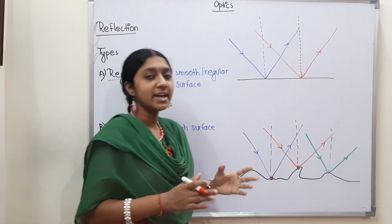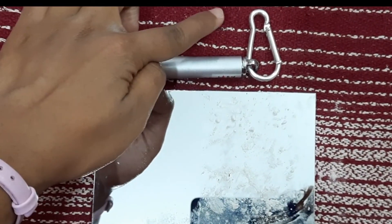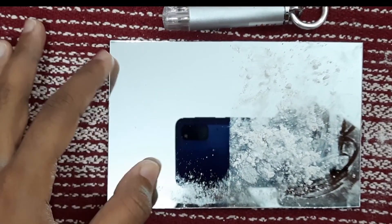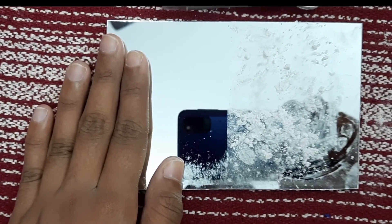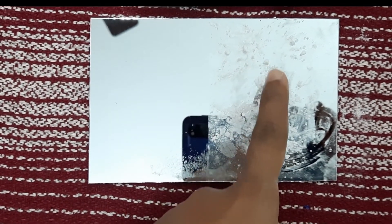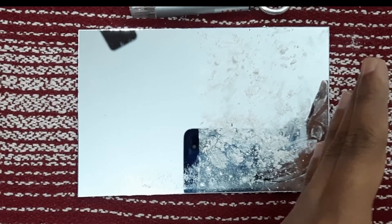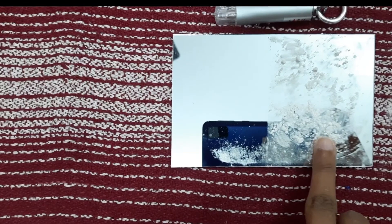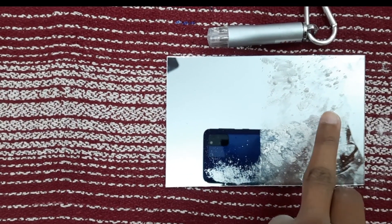Here is a short activity using a laser light and a mirror. One half of the mirror is a clear flat surface showing regular reflection, and the other half is an irregular surface. We shine the laser light at the flat surface and observe the reflected point.